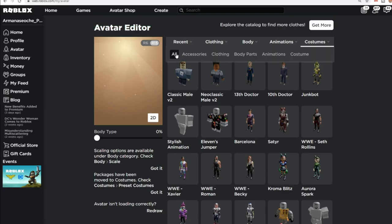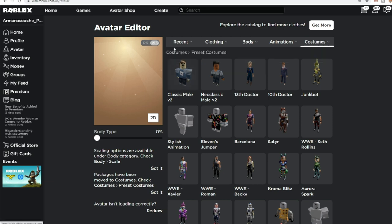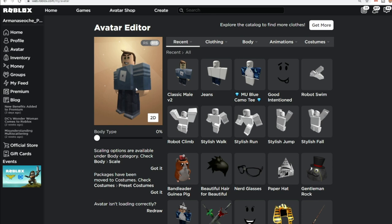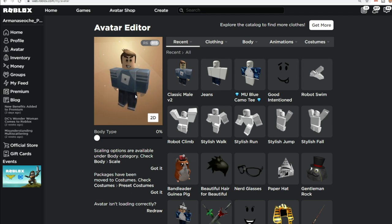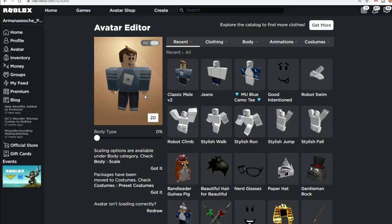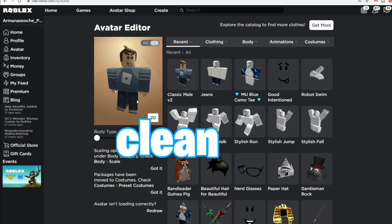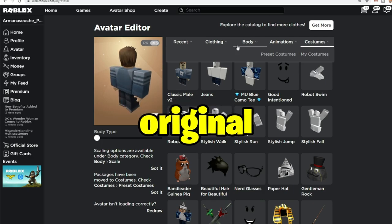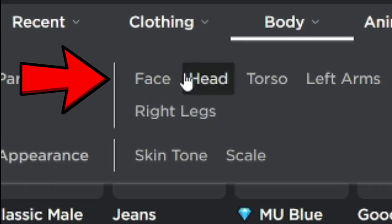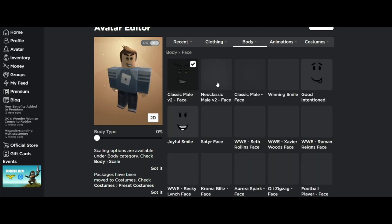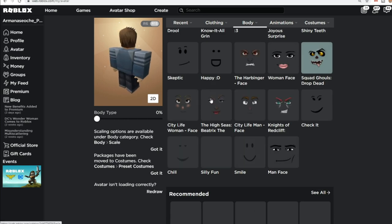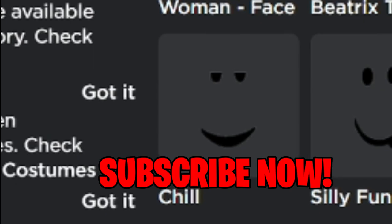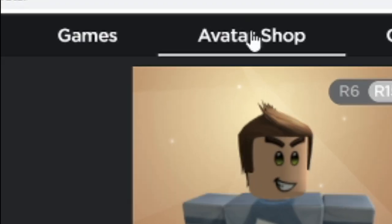So let's go to preset costumes. Let's say we look like this by default — this is our avatar by default. What you want to do is pick your package. It doesn't matter which package you want, but the thing you want to focus on is it needs to be clean and original. Go here to body, then go to face — you can have a lot of faces by default.